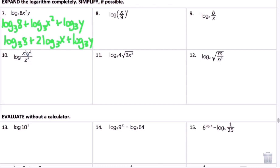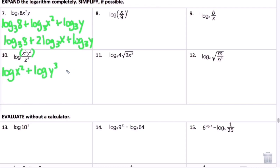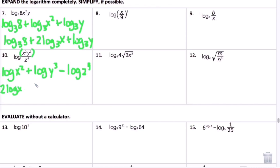Number 10 has multiplication in the numerator and division. For the numerator multiplication, use the product rule: log x squared plus log y cubed. For division use subtraction: minus log z to the fourth. Then bring all exponents in front using the power rule: 2 log x plus 3 log y minus 4 log z.